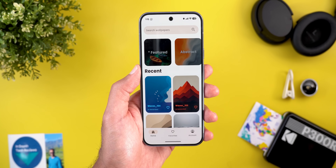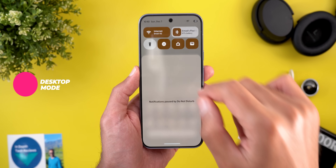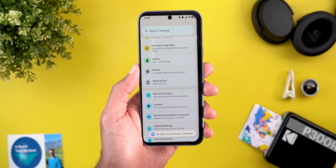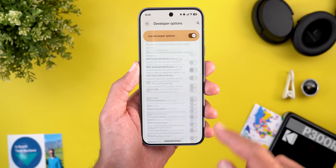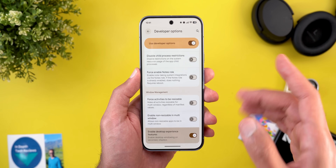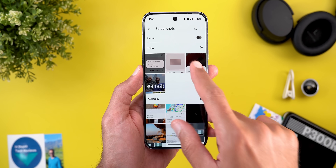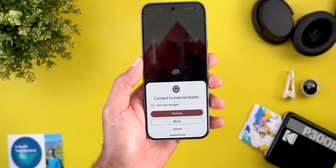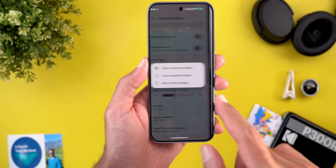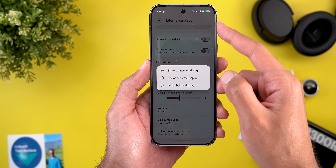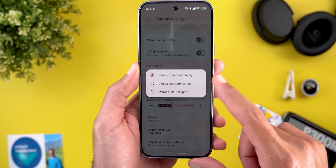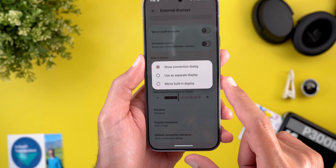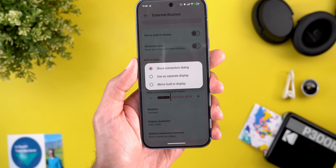The remaining hidden features are related to desktop mode. To enable it, go to Settings, then About Phone, tap the build number seven times to enable Developer Options, then search for 'Enable desktop experience features.' Once enabled, the phone restarts. A new dialog appears when you connect to an external display, asking whether to start desktop mode or mirror the display. Under external display settings, you can set the default connection behavior: show the dialog, immediately start desktop mode, or mirror the built-in display.